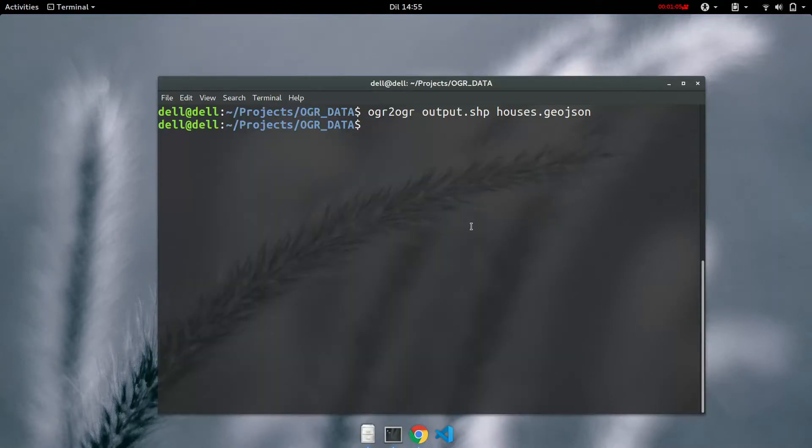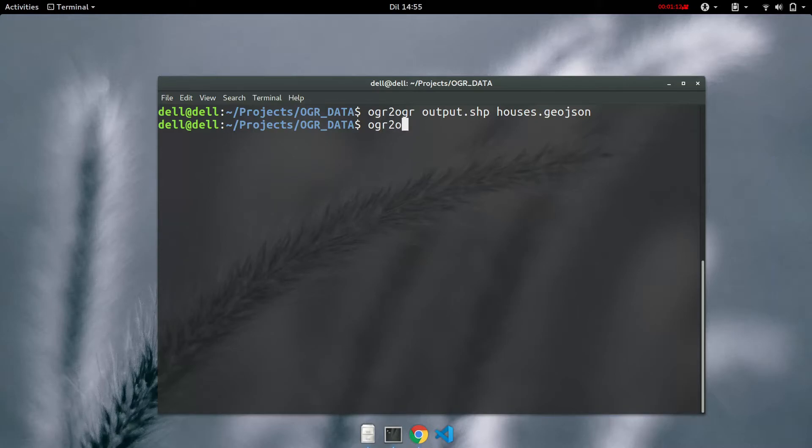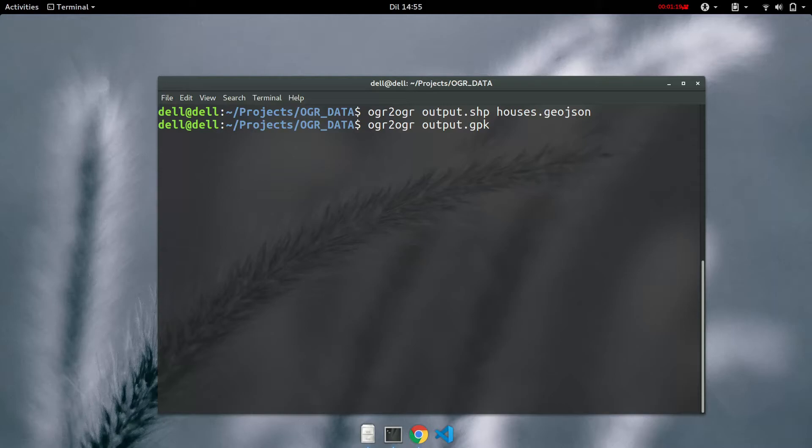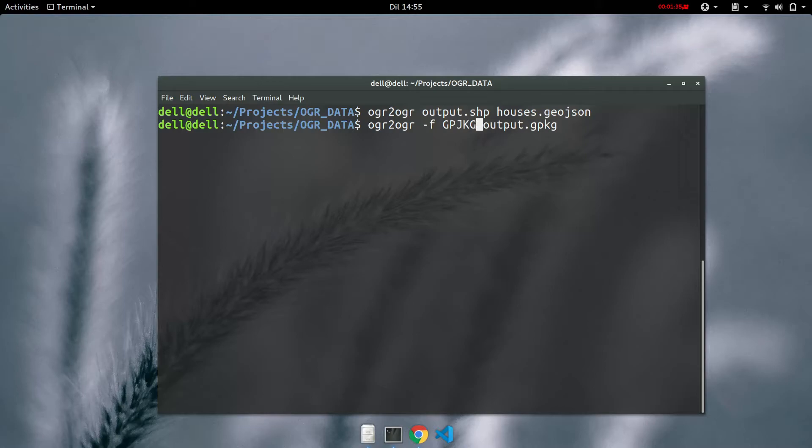For example, if you want to convert this to a geopackage format and you want to specify the format, it will be ogr2ogr and then we'll just say output.geopackage. We'll need to specify the format, which is now geopackage, and then the name of our input dataset.